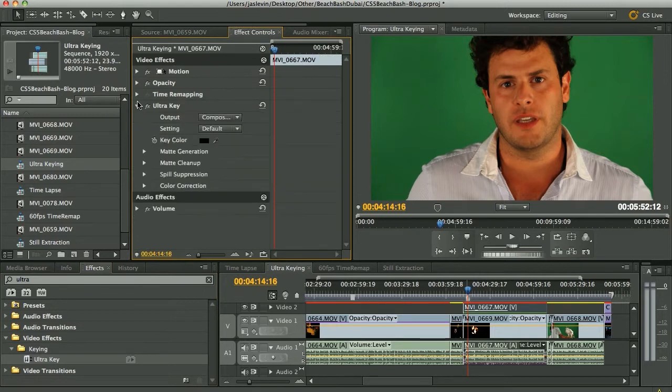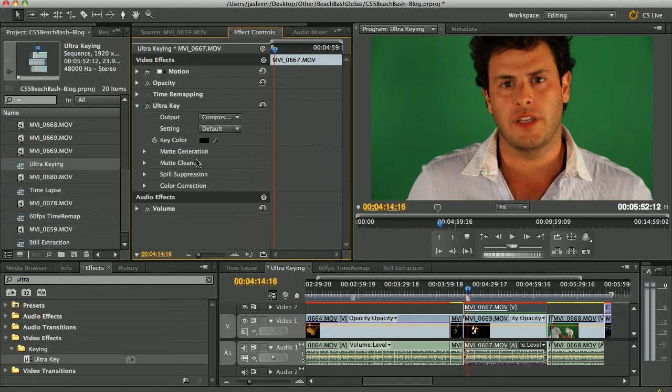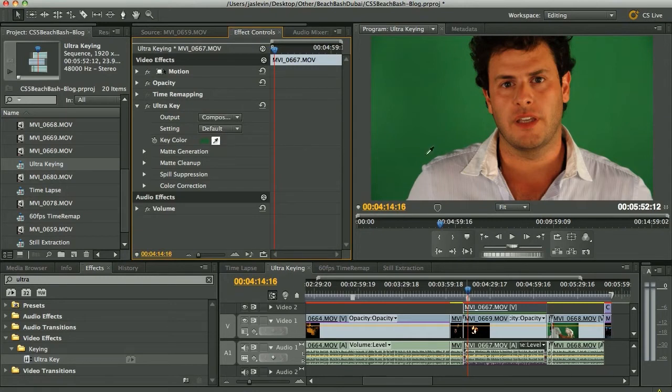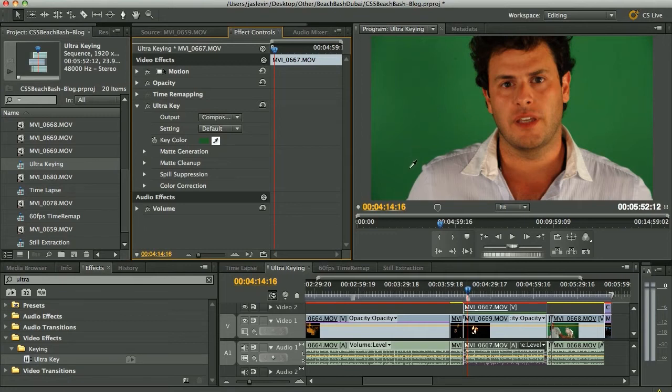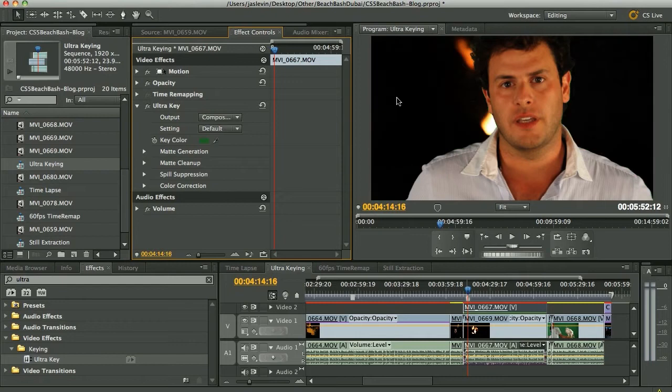Now, if you've never used Ultra before, it's very simple. And you can see we've got lots of different parameters that we can modify. First step, of course, is just keying out the green. So we can select the familiar eyedropper tool here. And you want to look for an area that's not sort of bright green, not the darkest green, but somewhere sort of in the middle. So I'm going to choose somewhere right around here. Here we go. Like that.